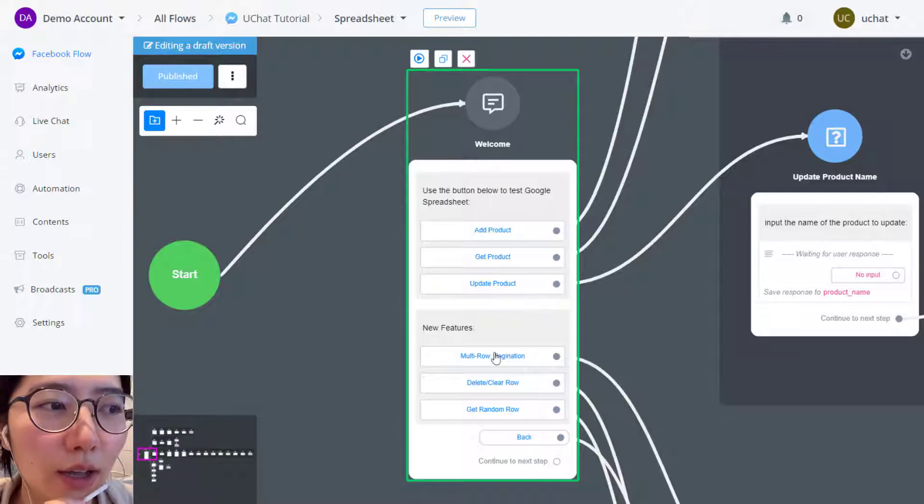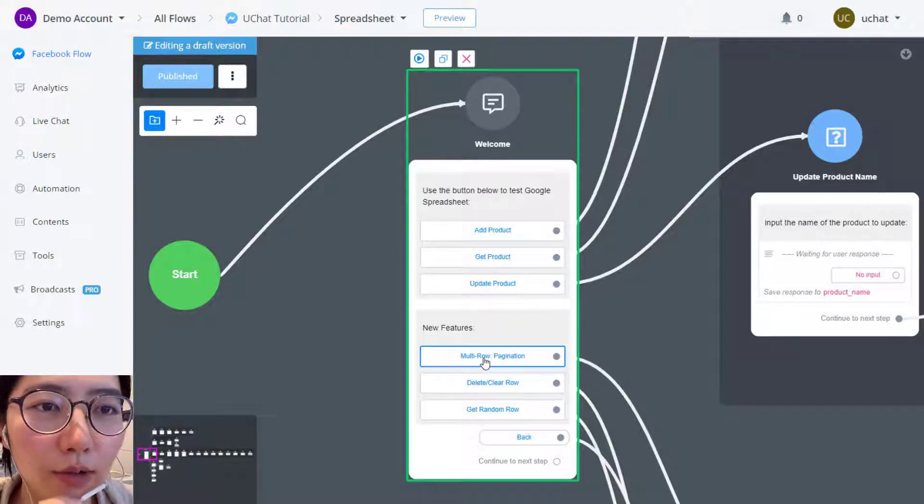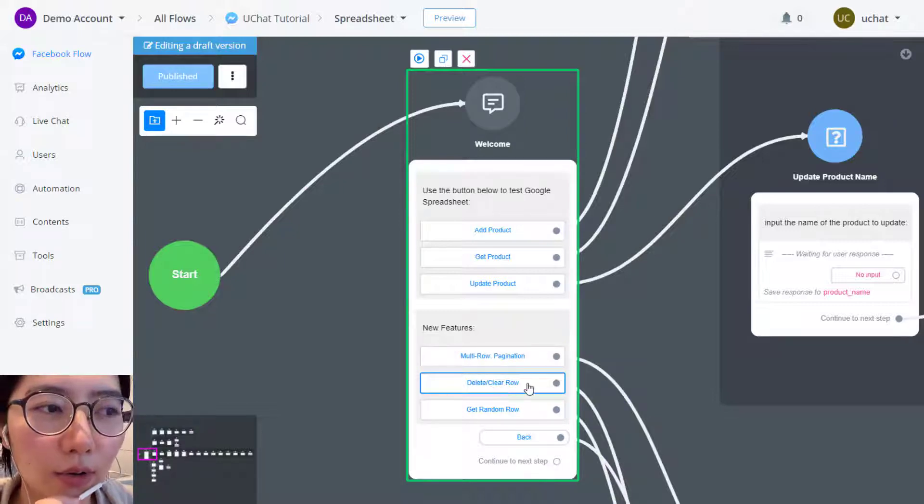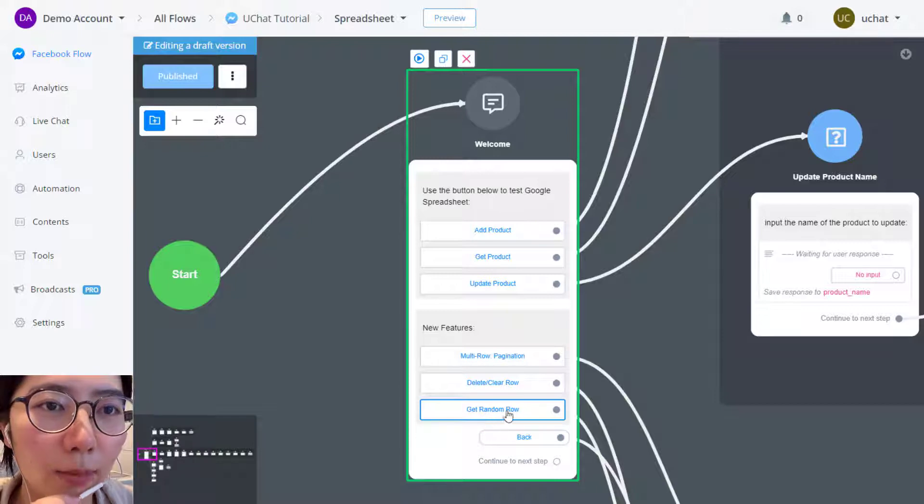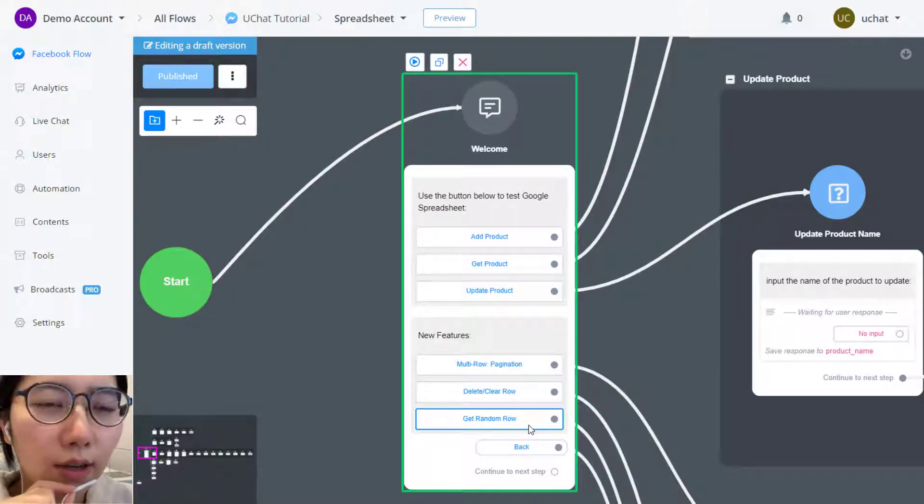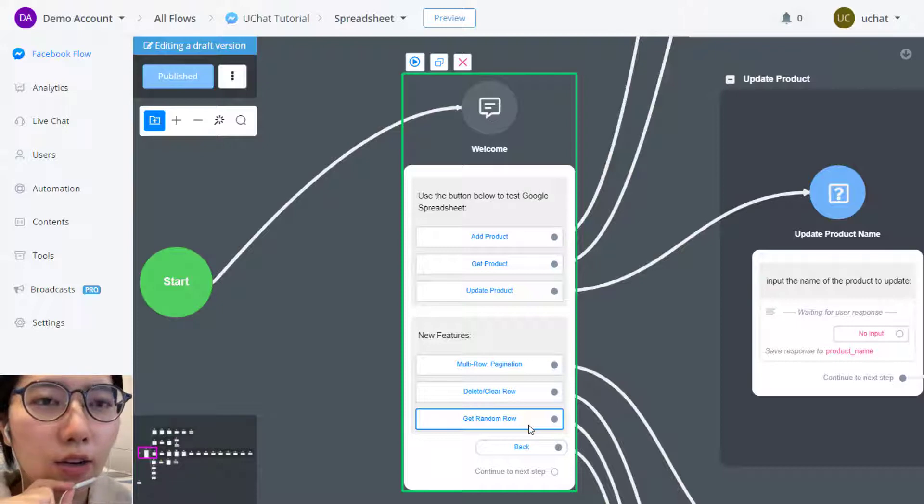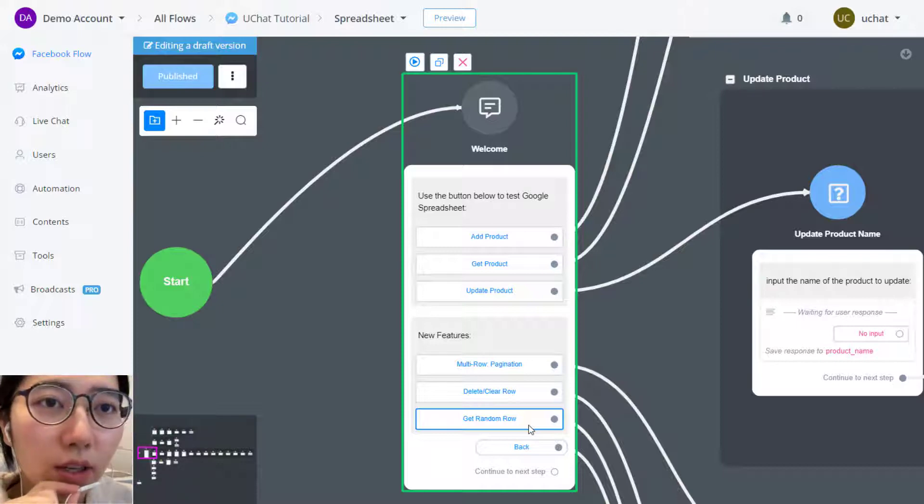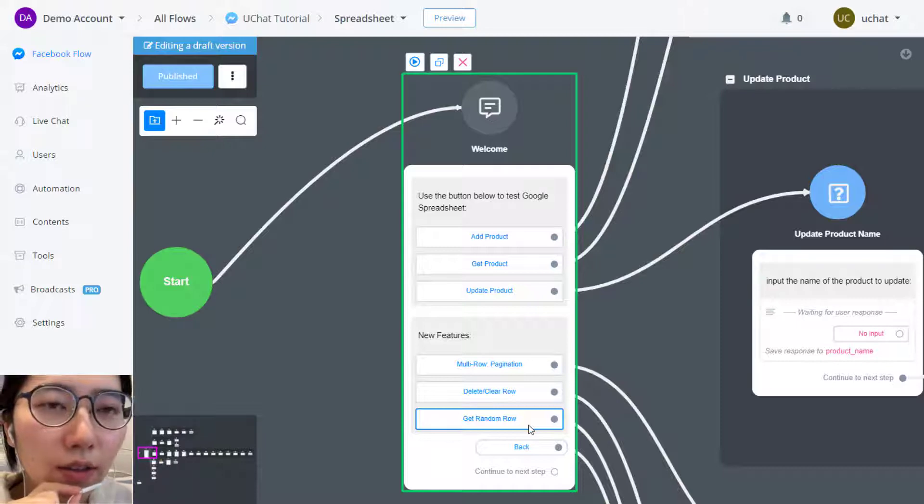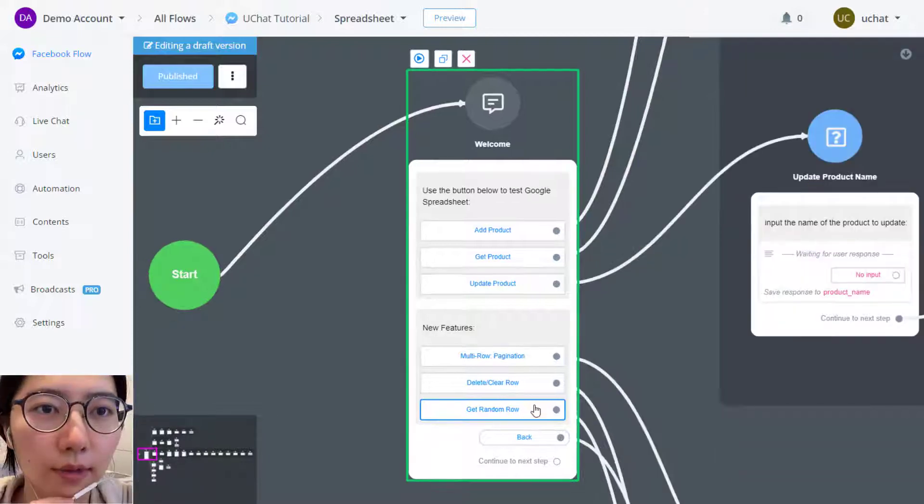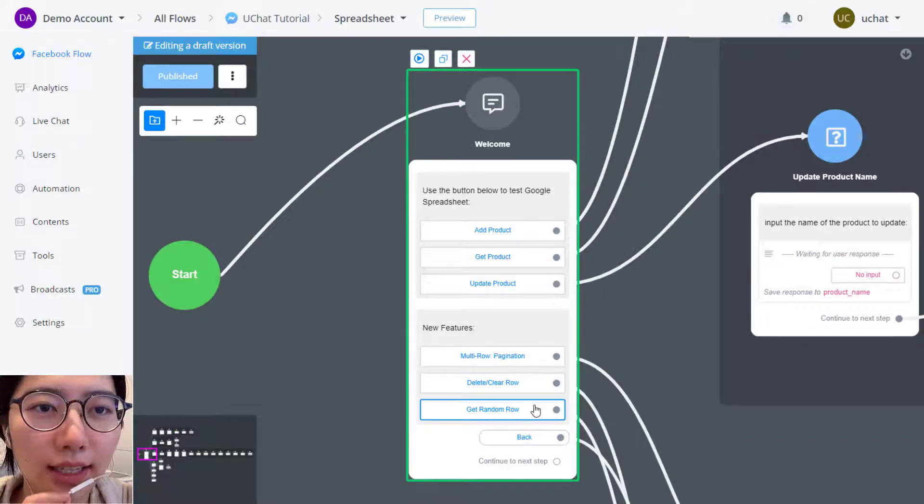I will show you how to get multiple rows from the table, how to delete, clear a row, and how to get a random row in the table. Apart from that, we also have some new updates on the flow builders, like the preview feature, the pagination feature, and the for each function I will show you during the demonstration. Now, let's get started.